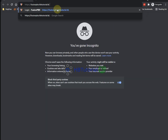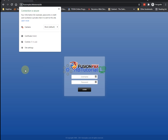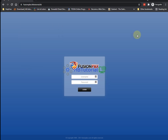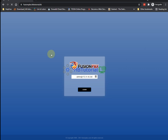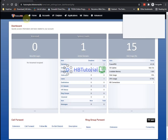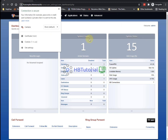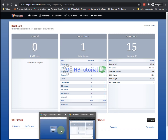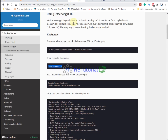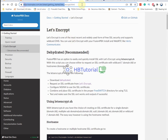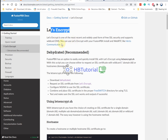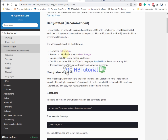Opening it in another browser confirms we have successfully configured the SSL certificate for our FusionPBX. We have successfully installed SSL and the domain. The documentation covers using Let's Encrypt with dehydrated — download it via git clone and you will successfully create your FusionPBX Let's Encrypt certificate.